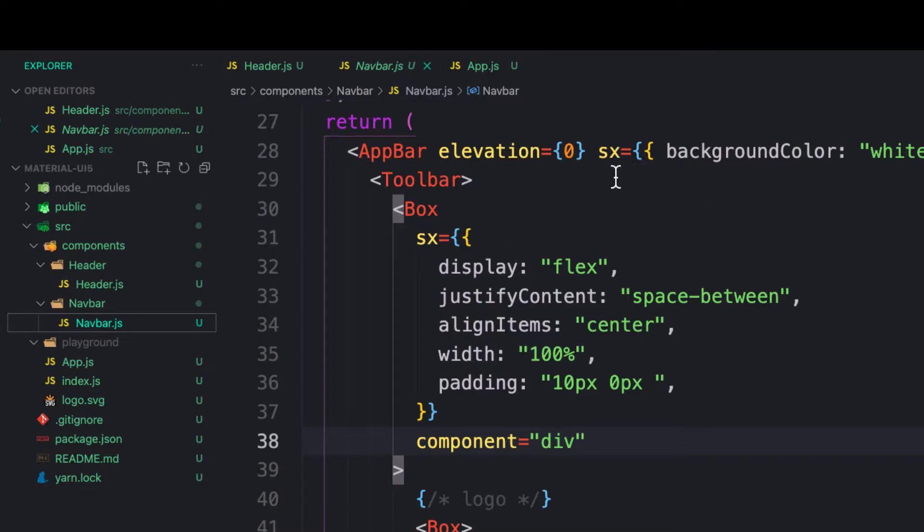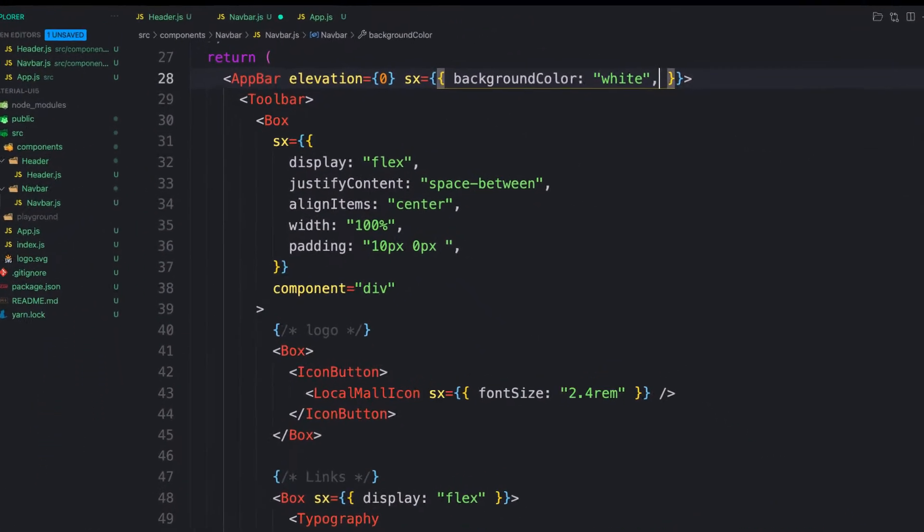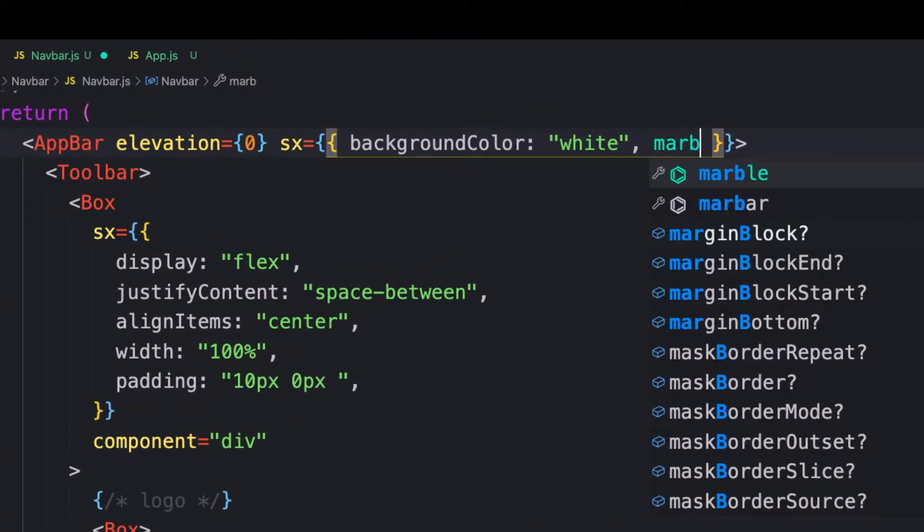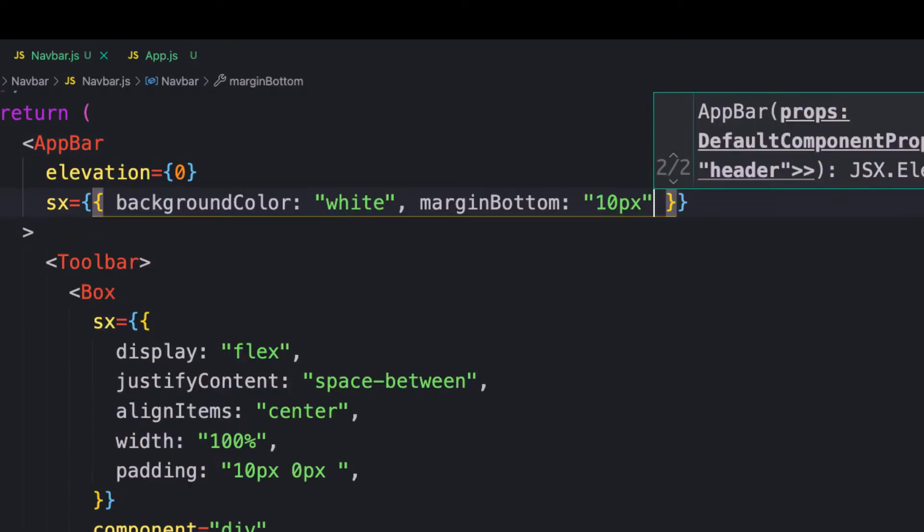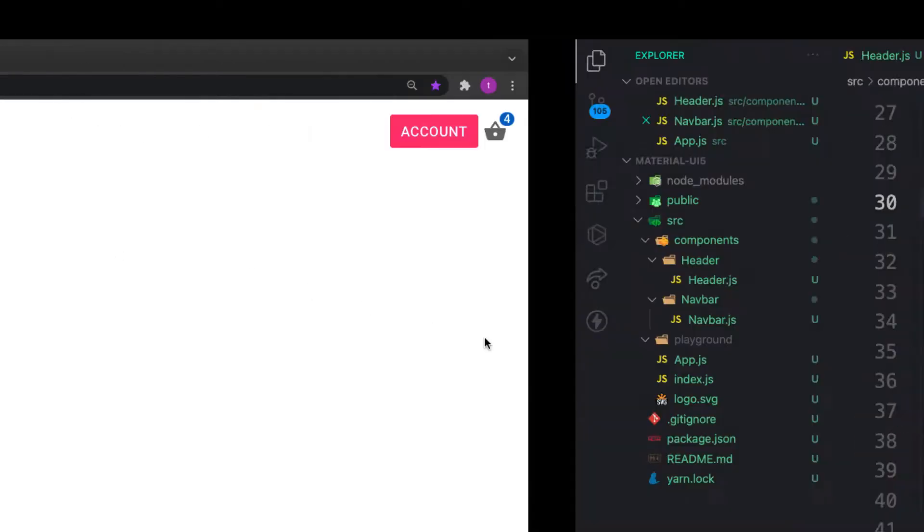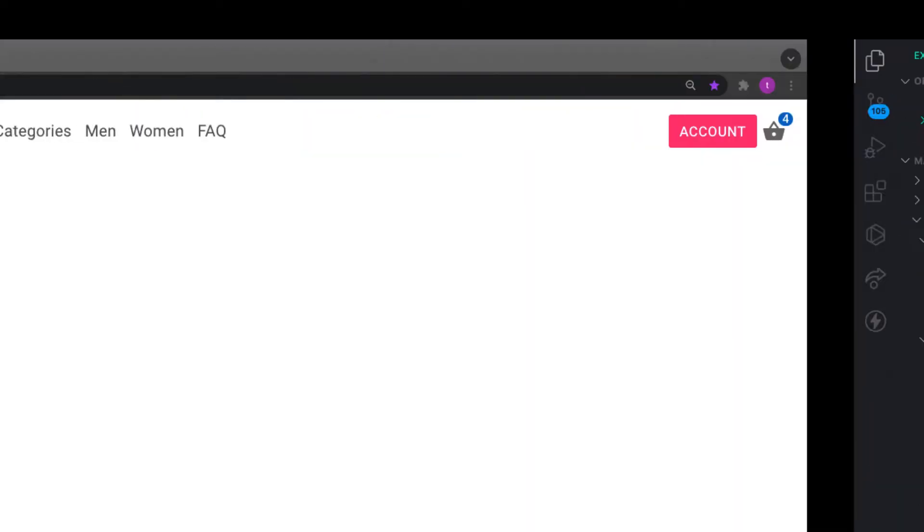To avoid that, we need to give the navbar some margin bottom. It's trial and error here. For the sx prop, let's provide margin bottom of 10 pixels. Let's increase to 90 and see.